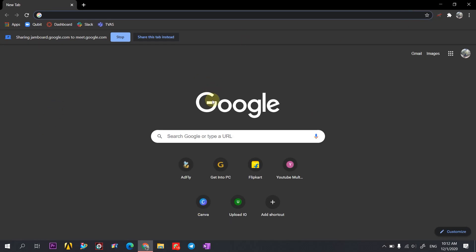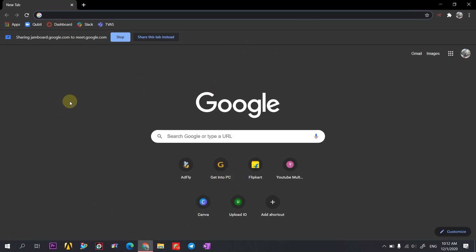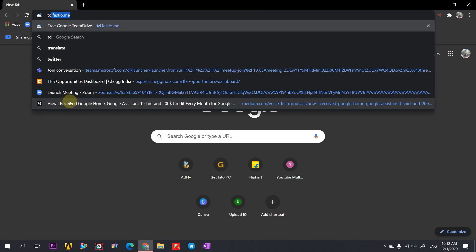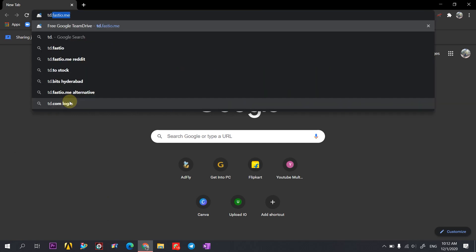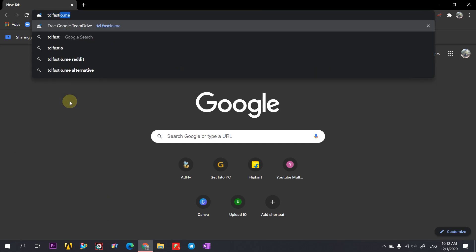Go to your Chrome browser and type td.firstio.me and press enter.